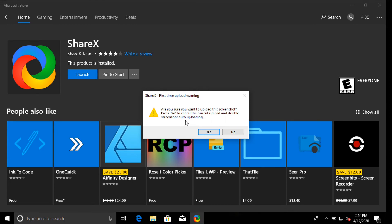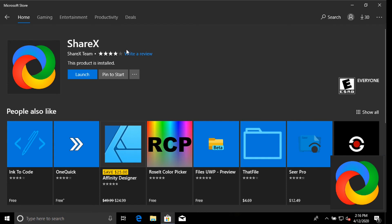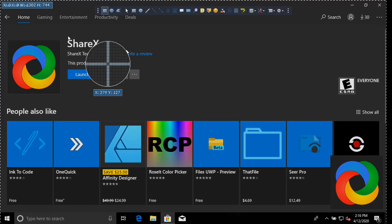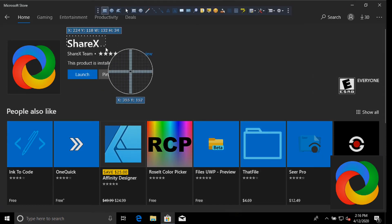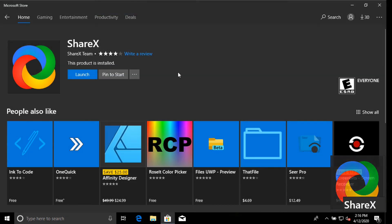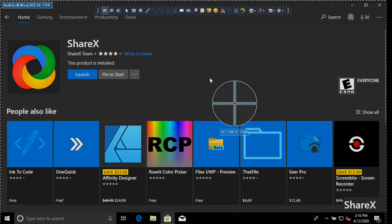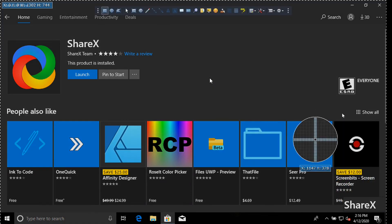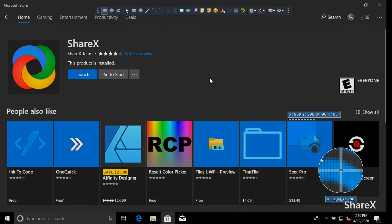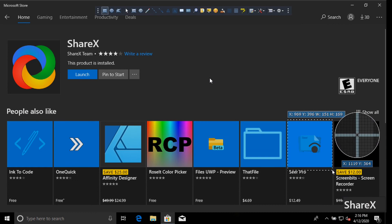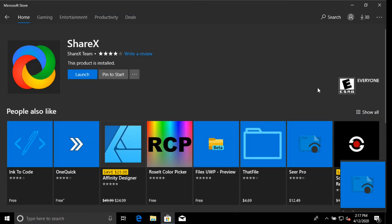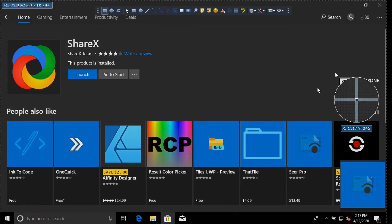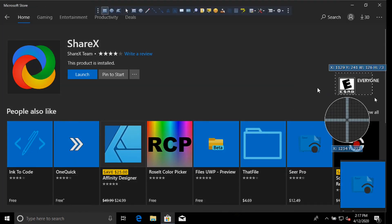So press no. And now it's just control, print screen, grab. Grab any area. Control, print screen, grab. Pretty fast. Control, print screen, grab. Now they're all saving to a folder.